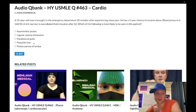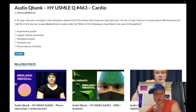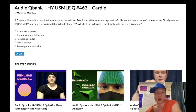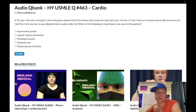Choice C — paradoxical pulse — wrong answer. This is another way of saying pulsus paradoxus. In medical school we learn pulsus paradoxus, and on USMLE it's written as paradoxical pulse. This is cardiac tamponade. Pulsus paradoxus is a drop in systolic blood pressure greater than 10 mmHg with inspiration.